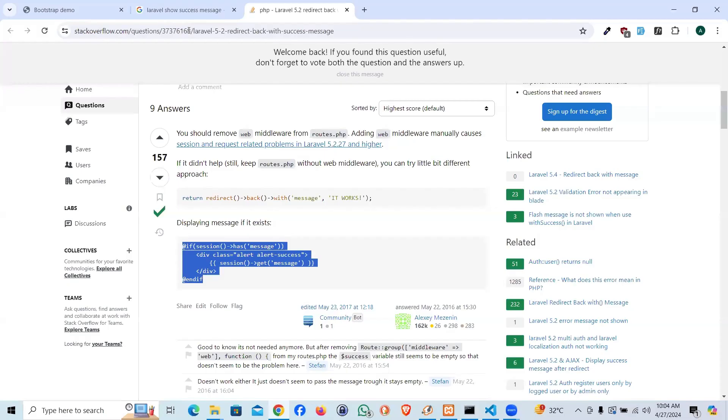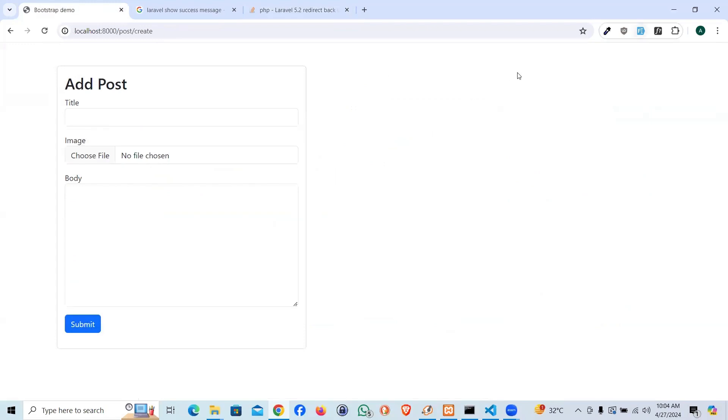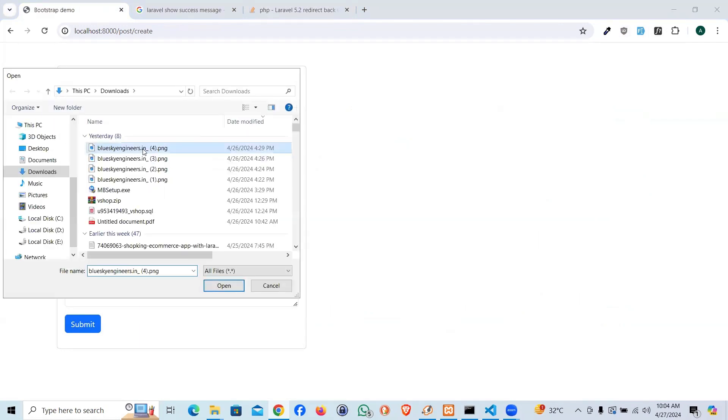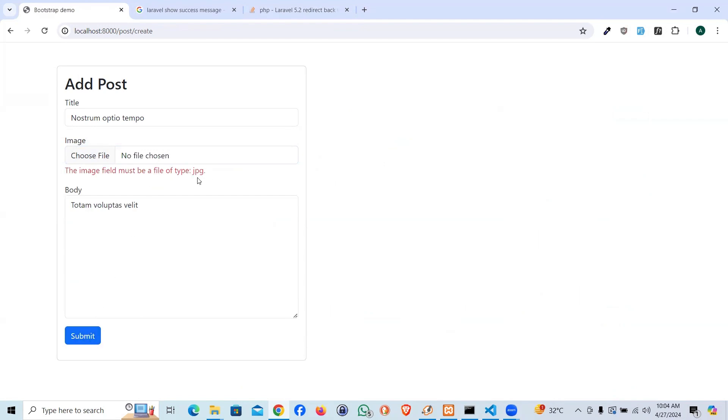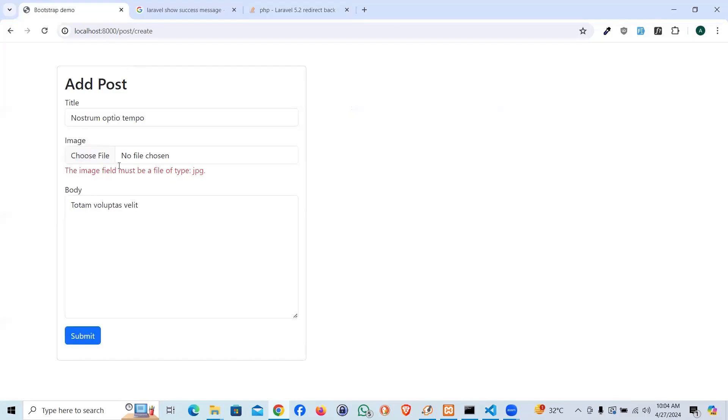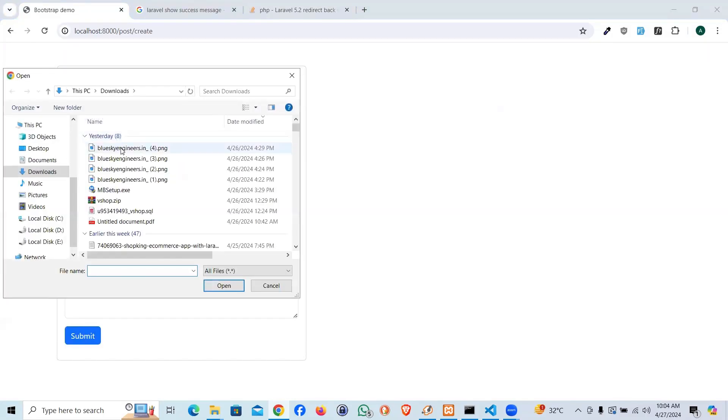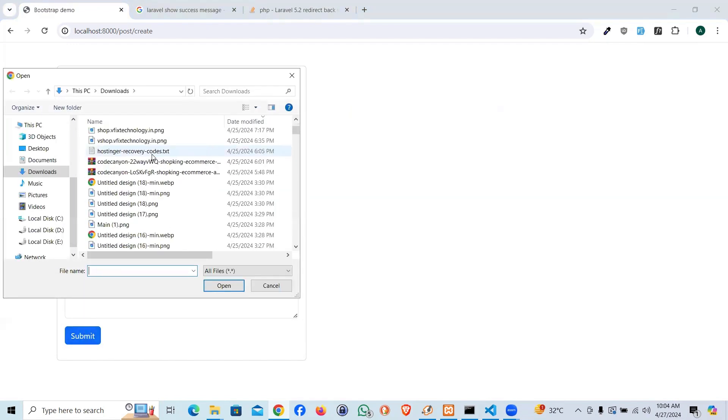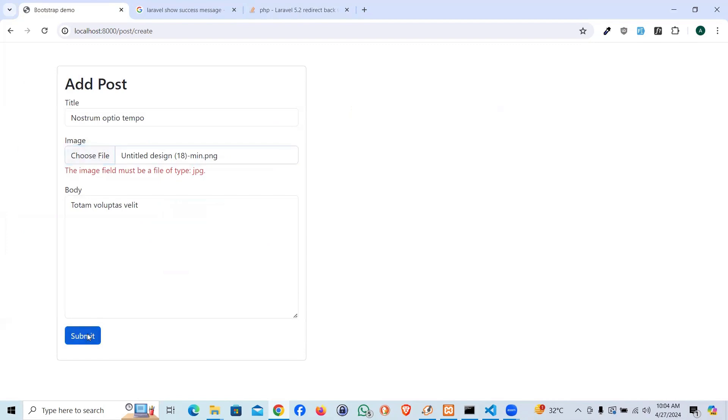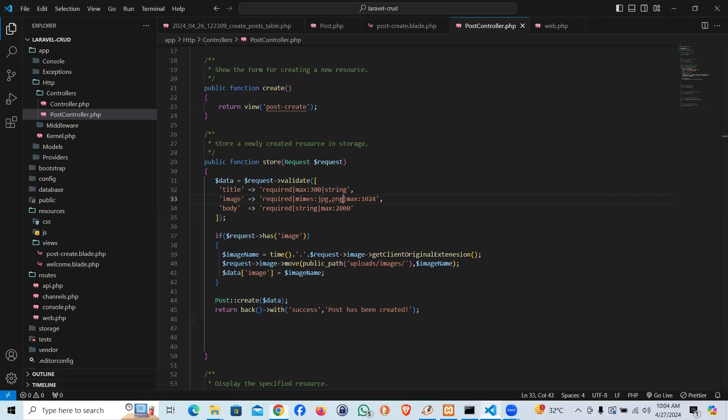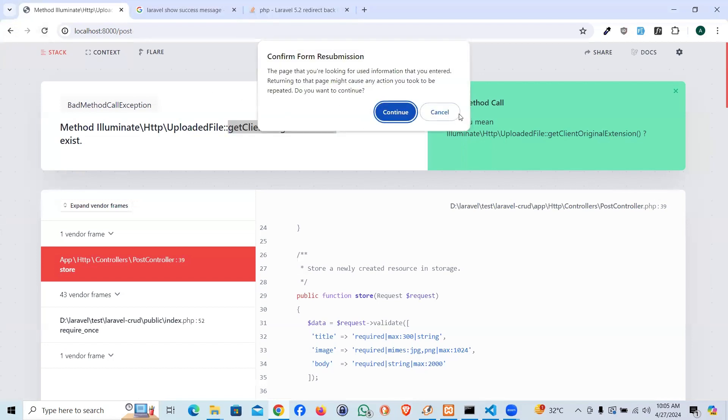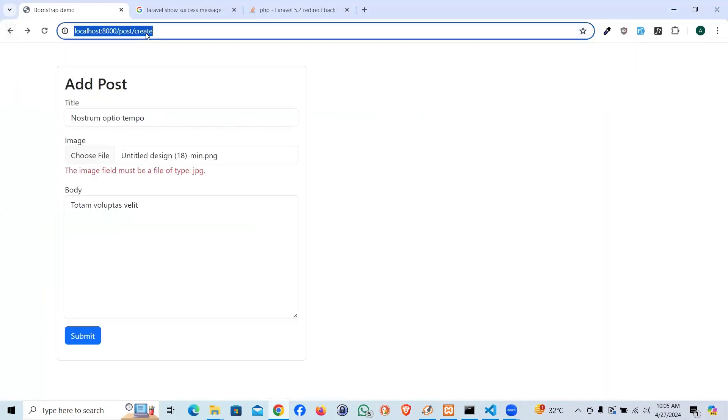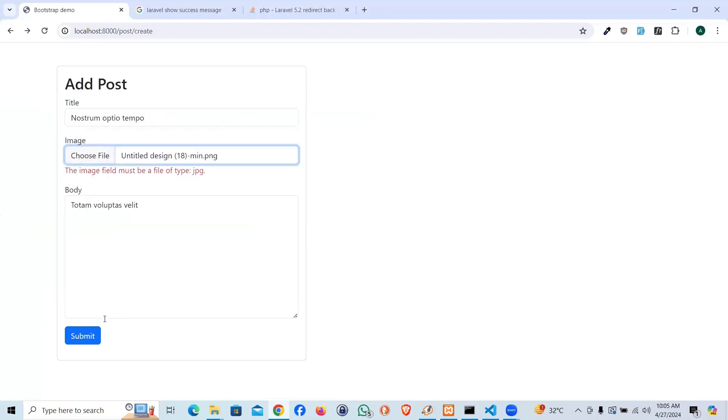Let's go ahead and give it a shot to see if it works. I'm going to insert dummy data and an image as well. It says the file supposed to be JPEG. Let me allow some more extensions like PNG. And here we have the first error: getClientOriginalExtension. My bad, there's a typo error here.